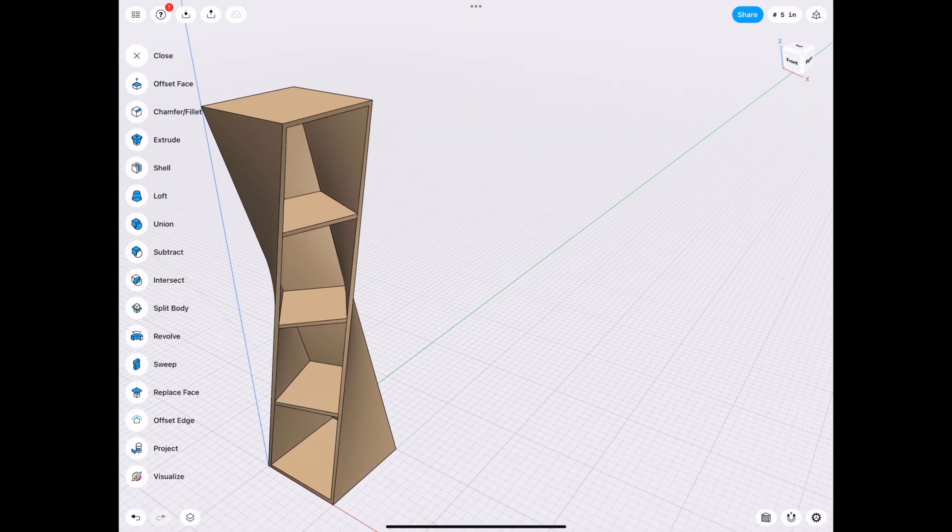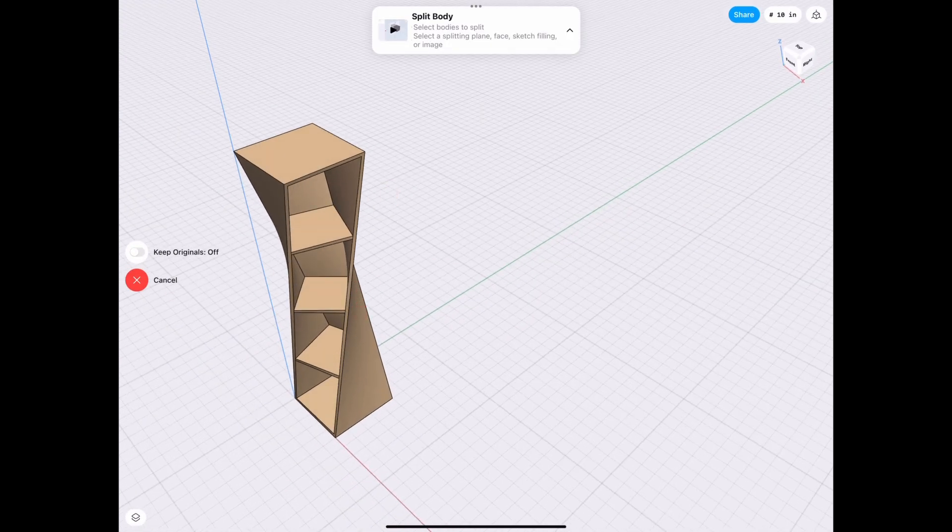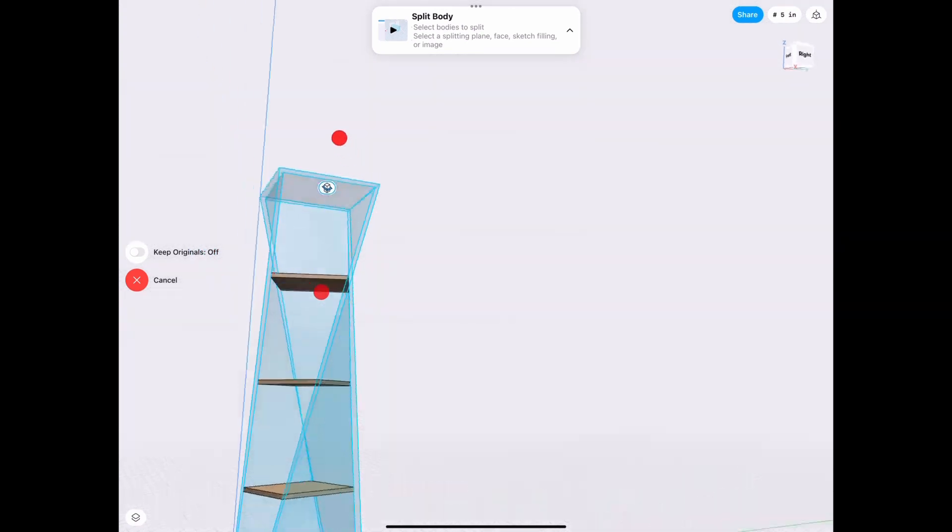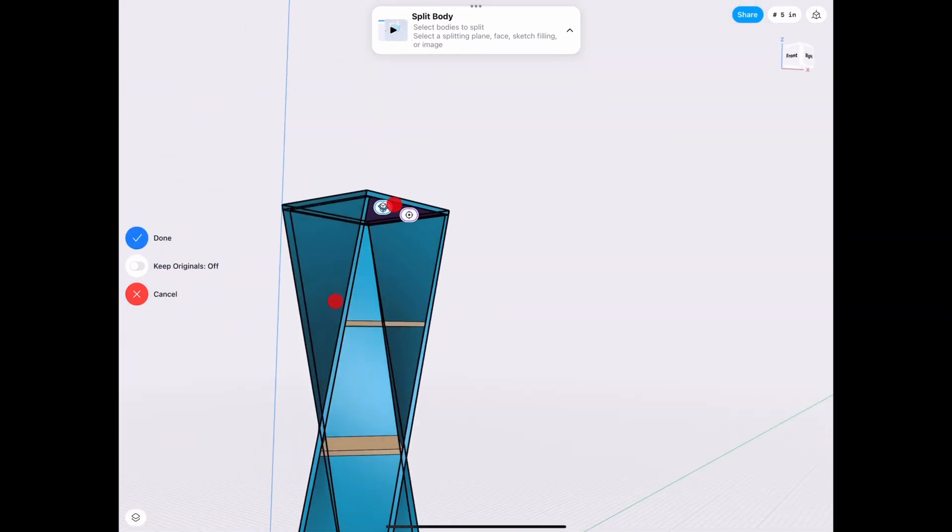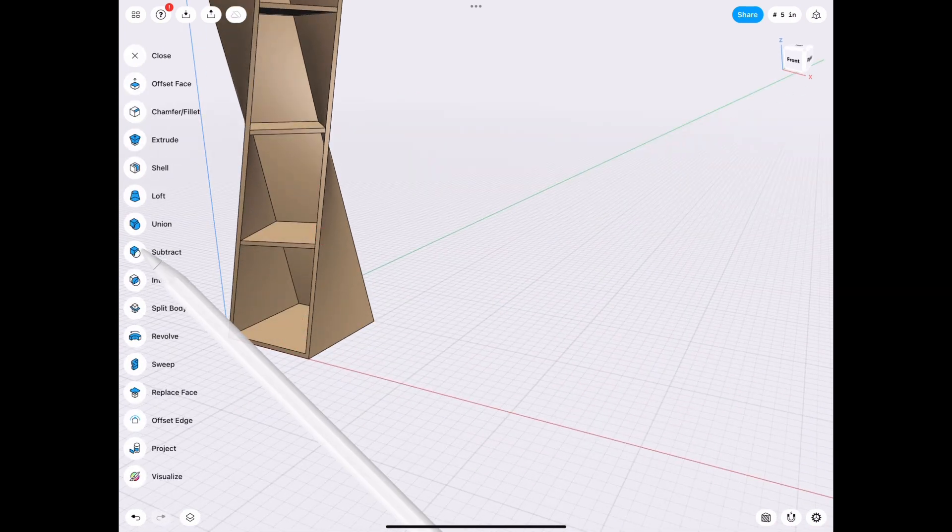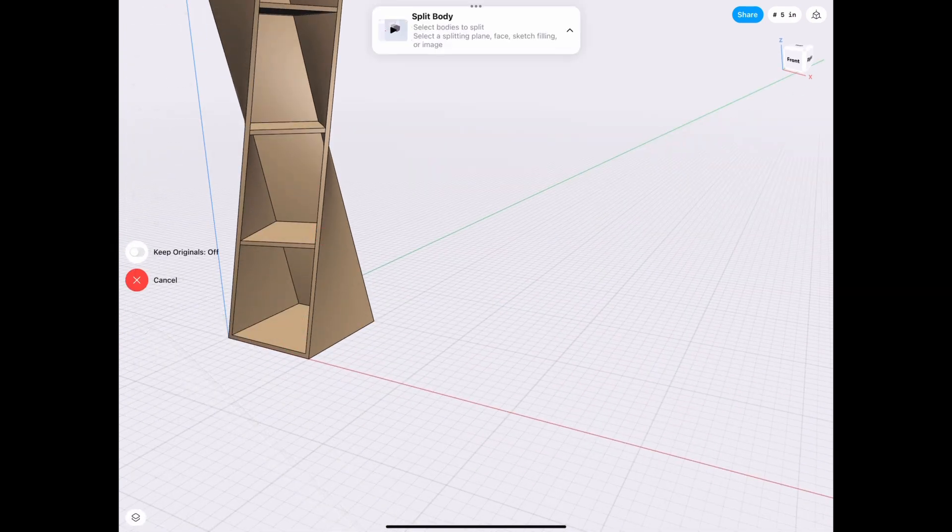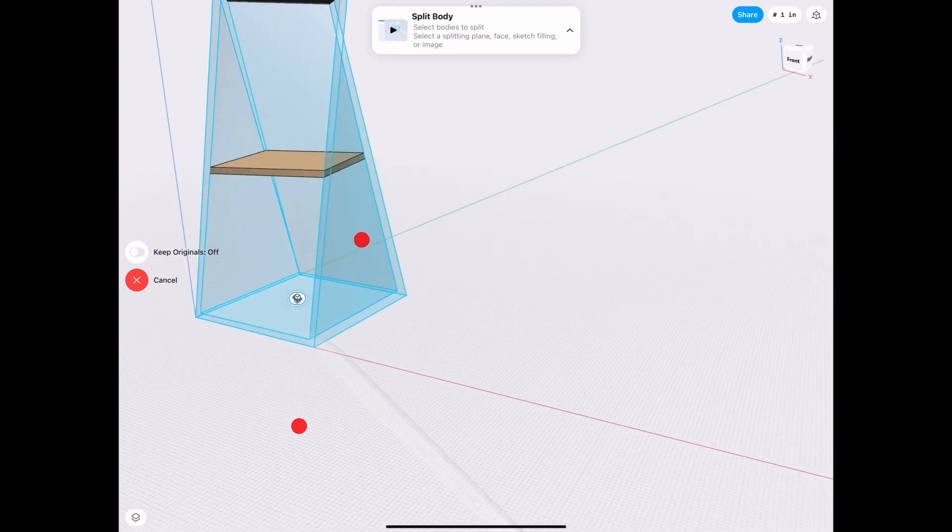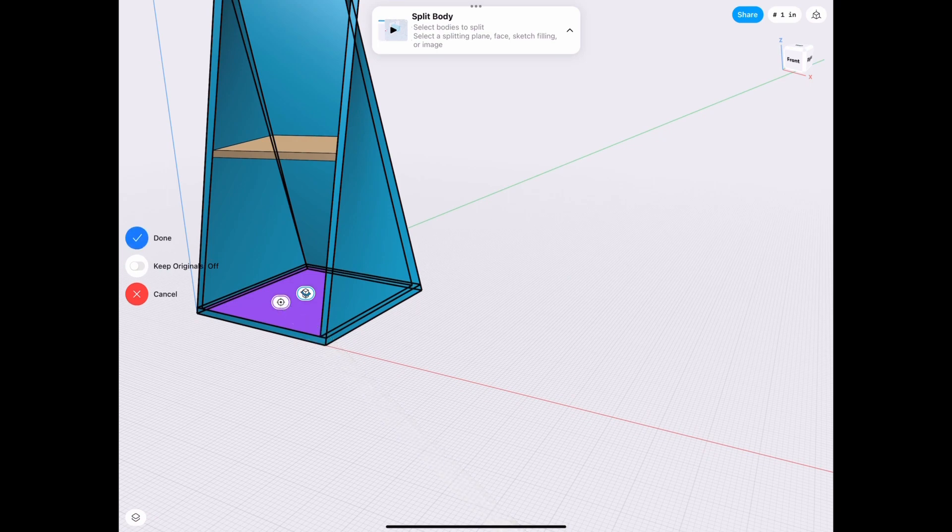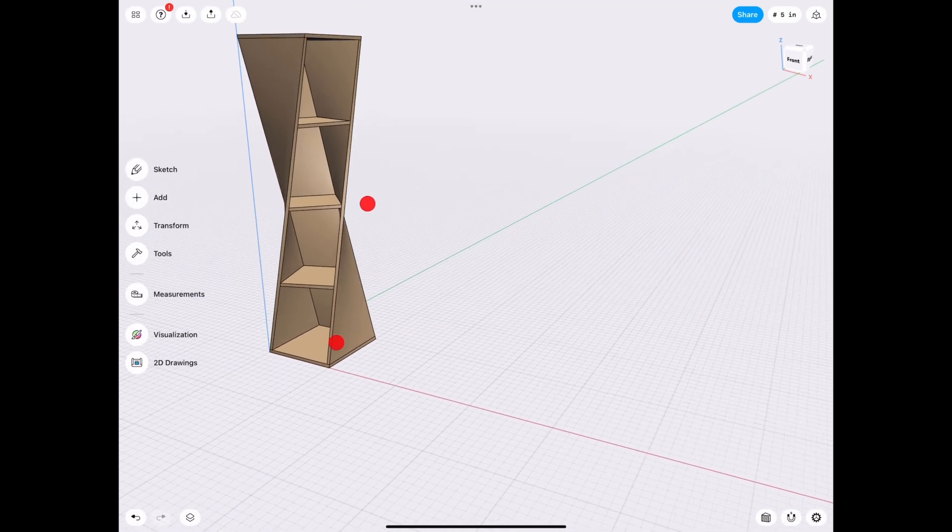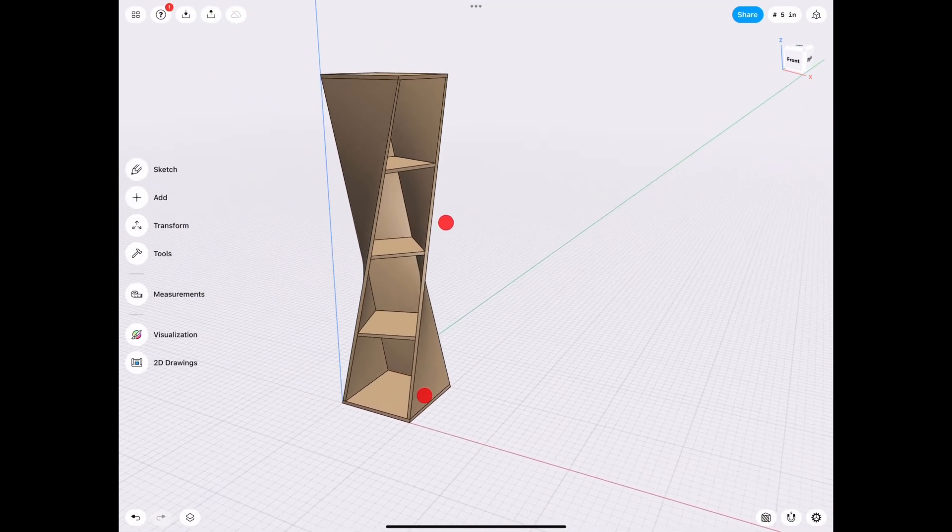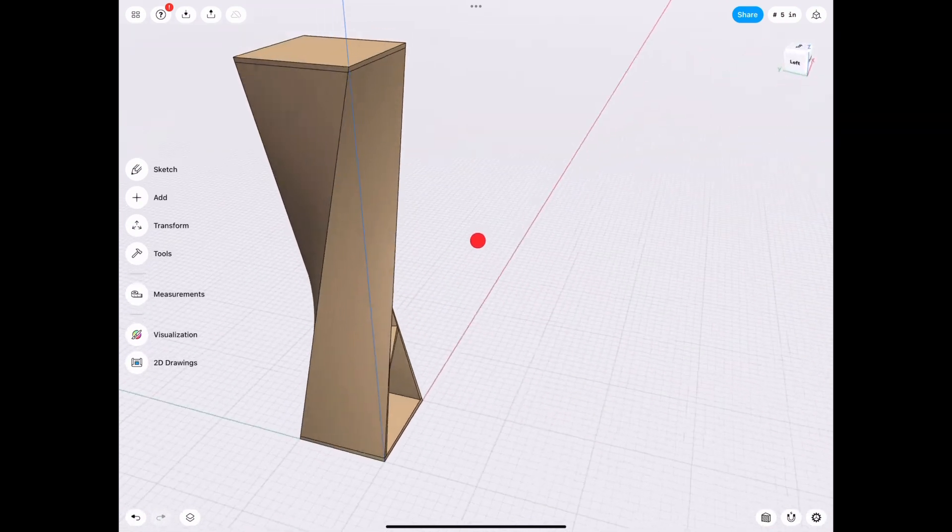So split body, select this piece, and then you select which plane you want to split on. So I want that piece to be cut right there. And we repeat the process split body tool for the bottom, select which object, split this plane right here.